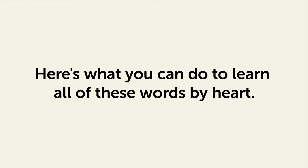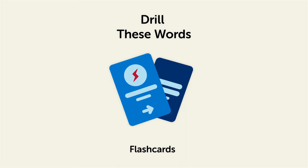Remember, here's what you can do to learn all of these words by heart. Drill these words with our spaced repetition flashcards, which will help cement these words into your long-term memory.